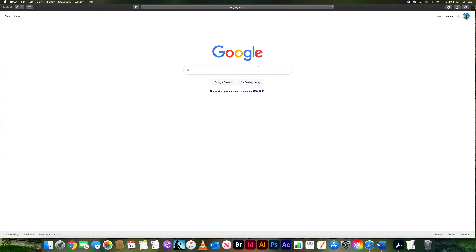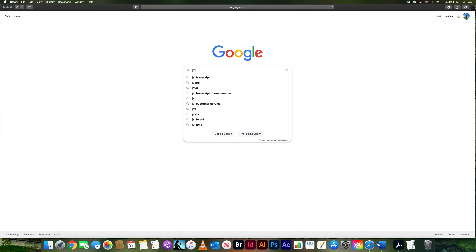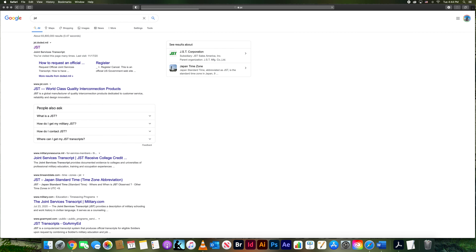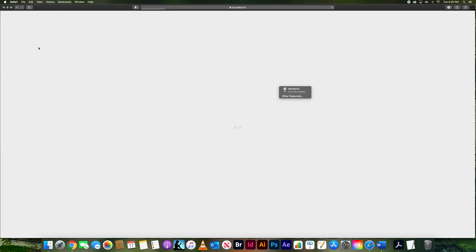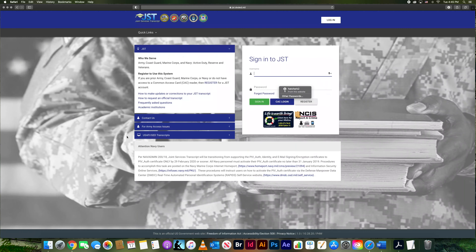Let's go to Google and find the JST. This is the home page for login — you can log in with your CAC like you would any other site, but if you want to be able to use this from home, you can click 'Register Here,' fill out your information, and create a login you can use from home or from your mobile device.